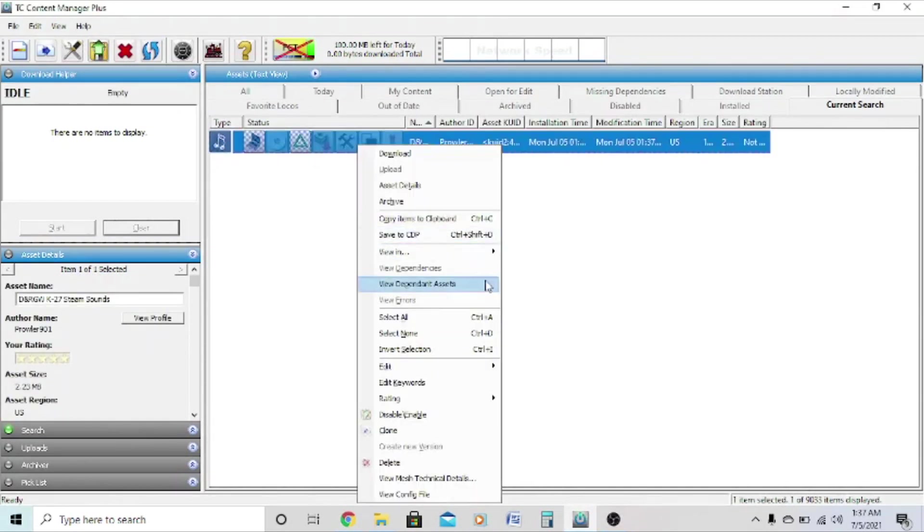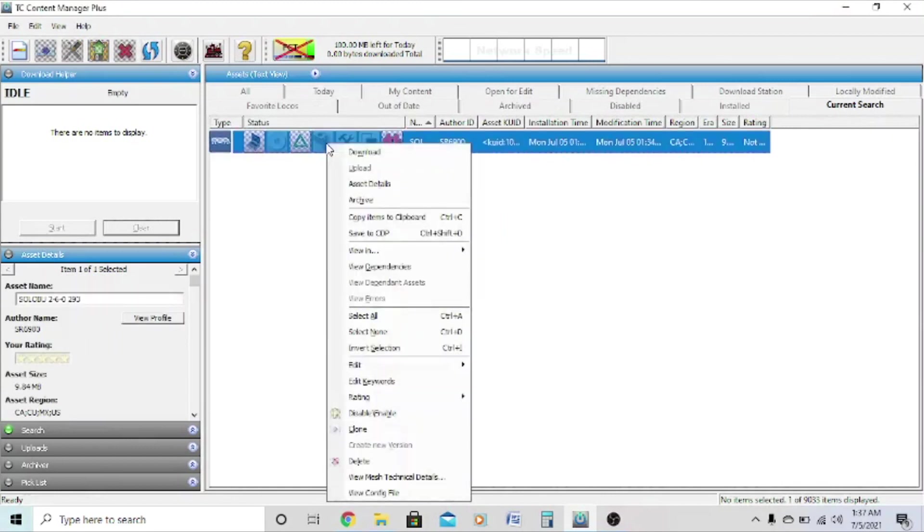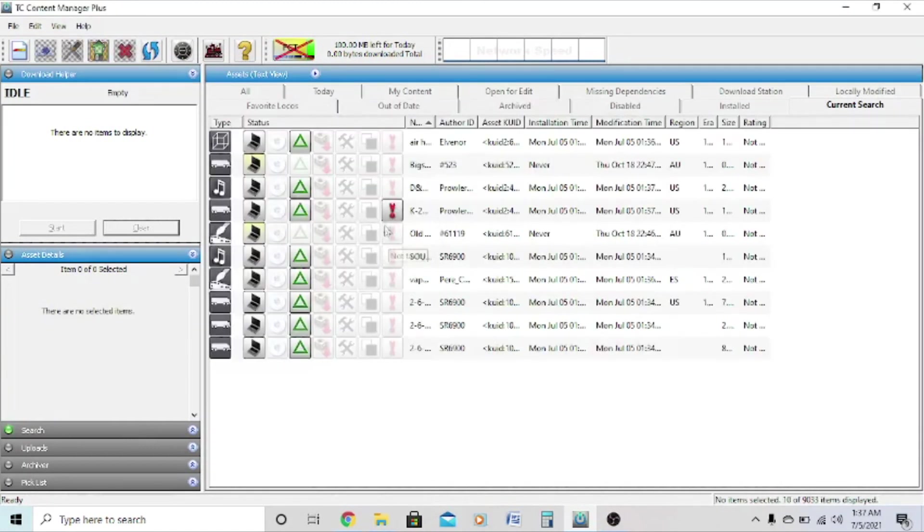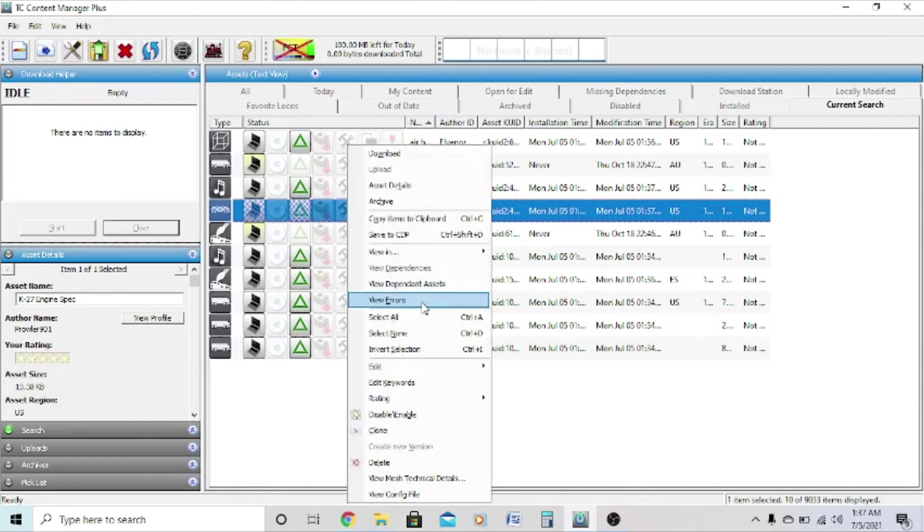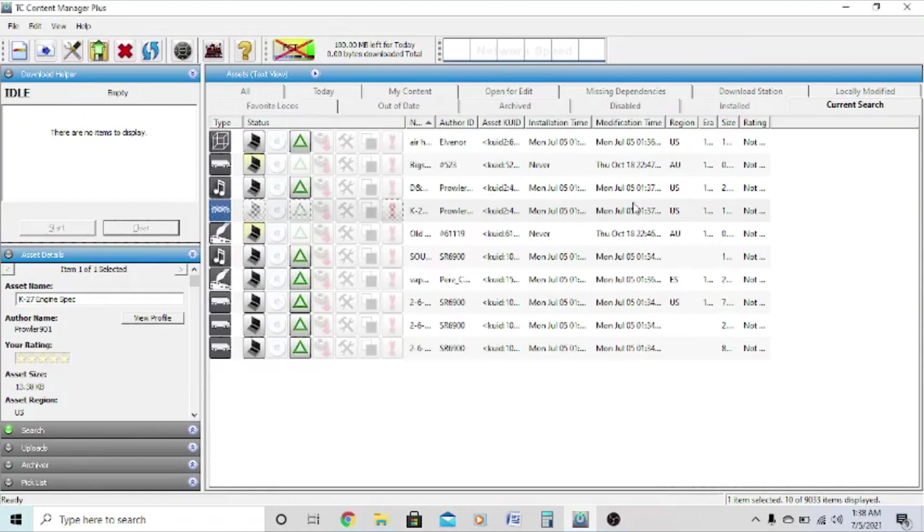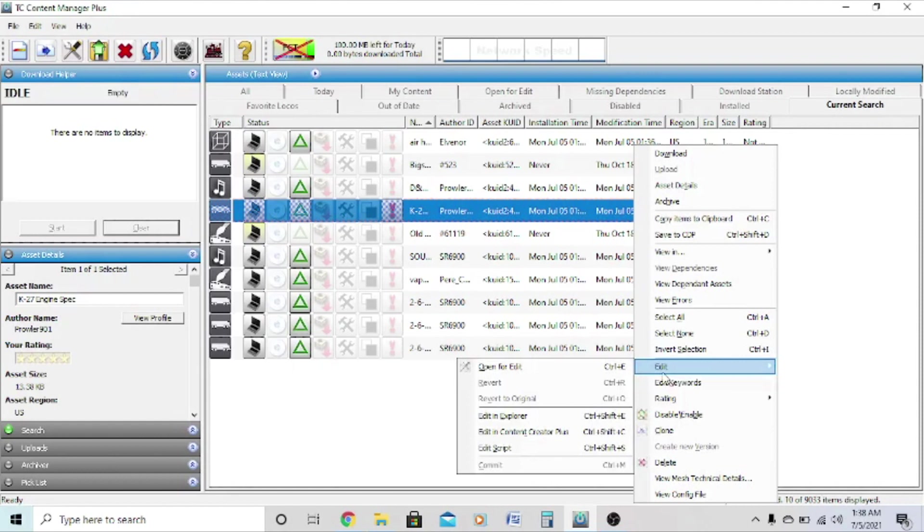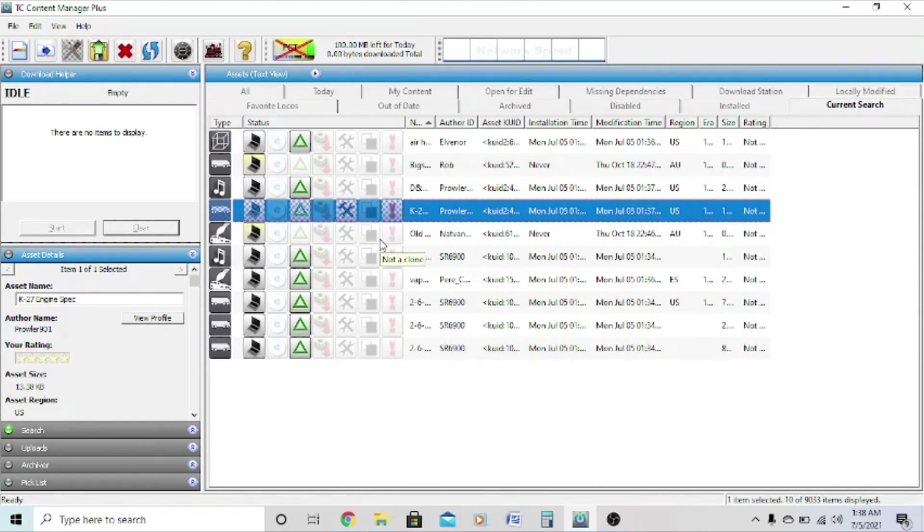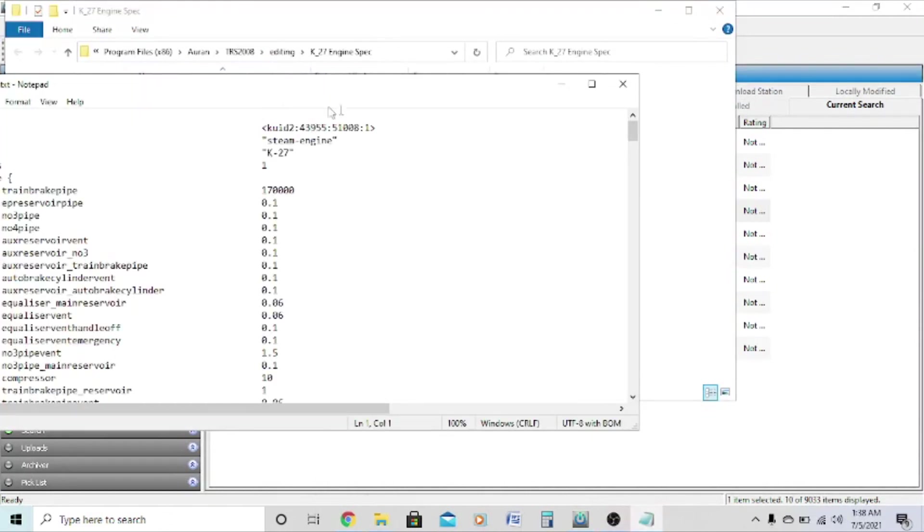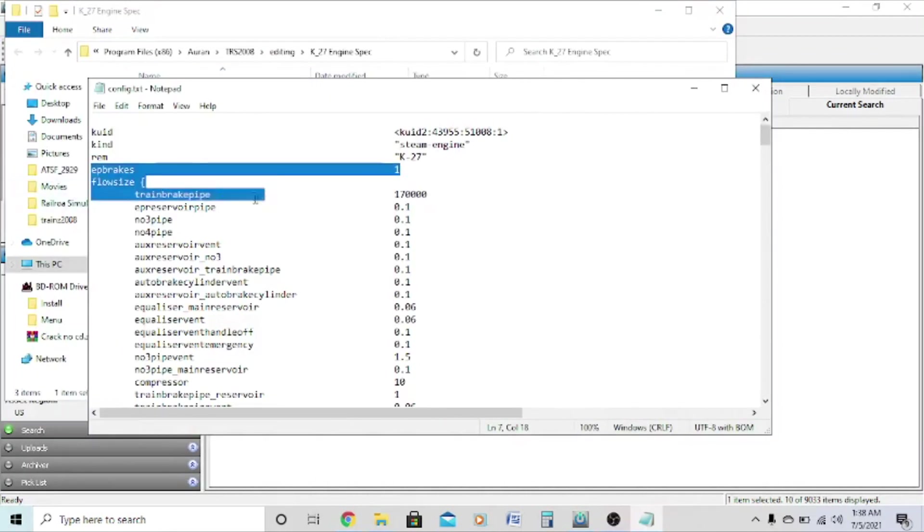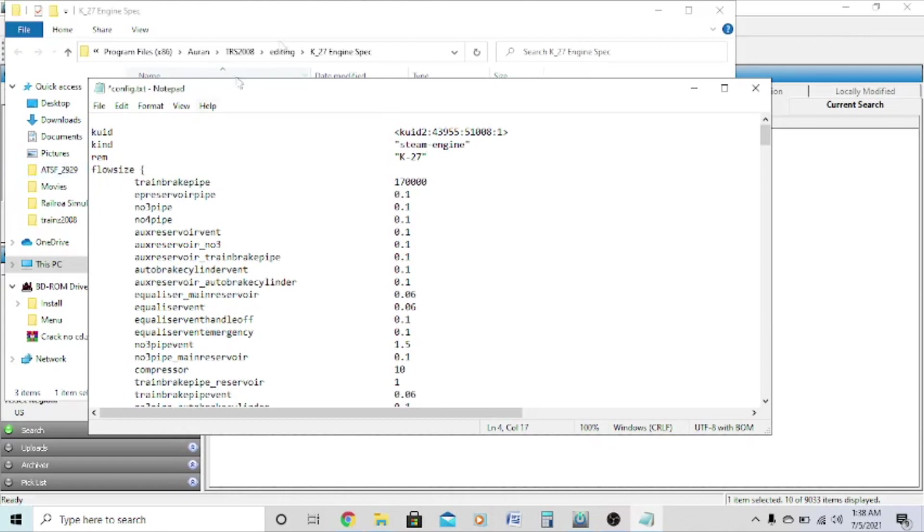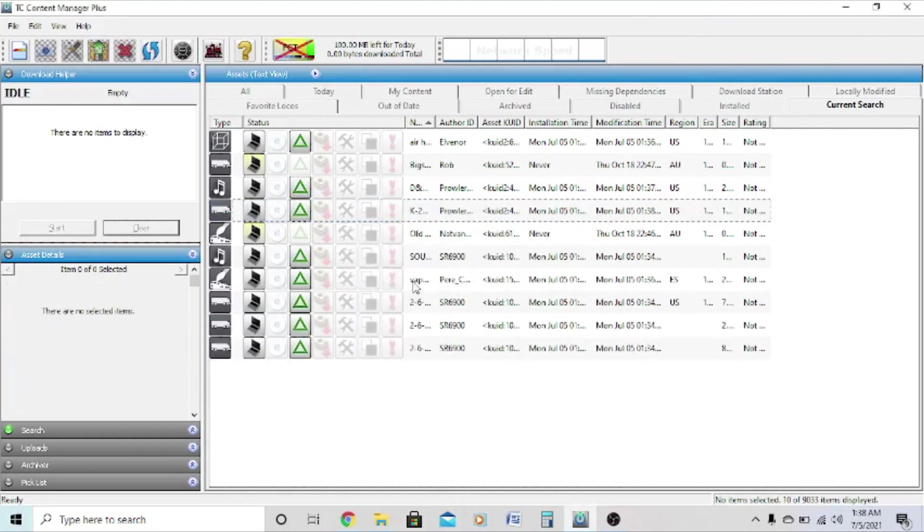And we found all the missing dependencies, but now our engine's faulty because it has a faulty dependency. We have a K27 engine spec. And you'll notice that when you click view errors, it says F-breaks is not valid. So right click, go to edit, edit in explorer, click on the config file, config.txt, then highlight F-breaks into one, not full size, then delete, control S to save, then commit, and there you go.